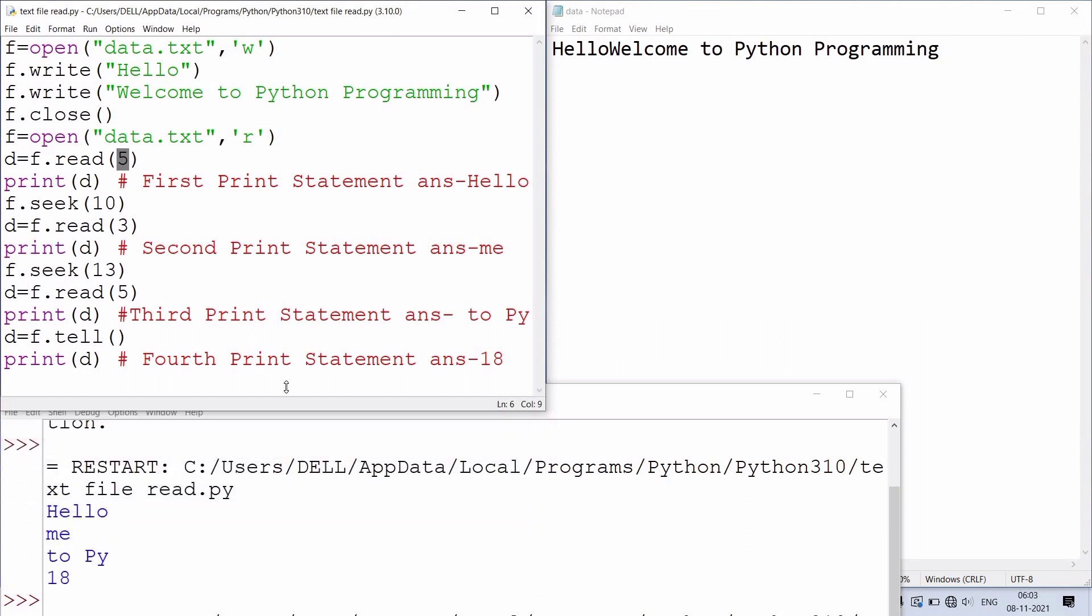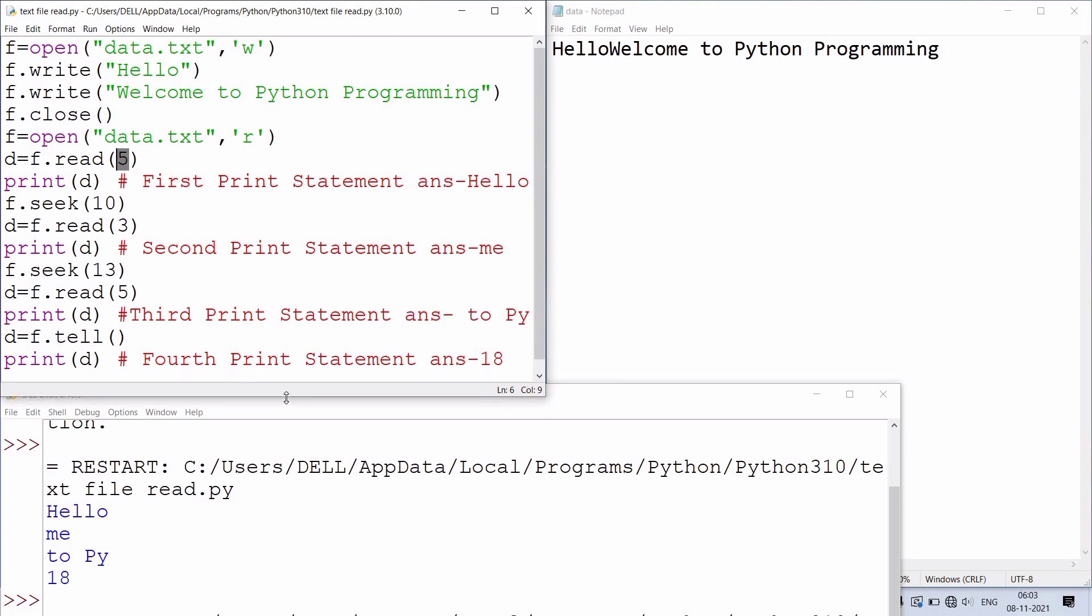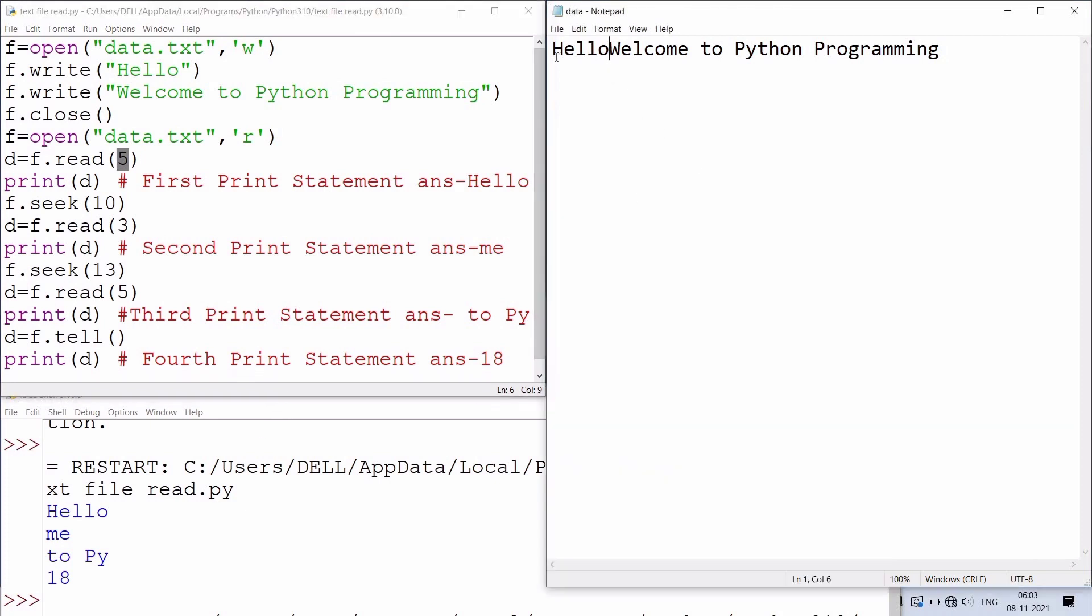Output of second statement is me then space - seek(10) then read(3).